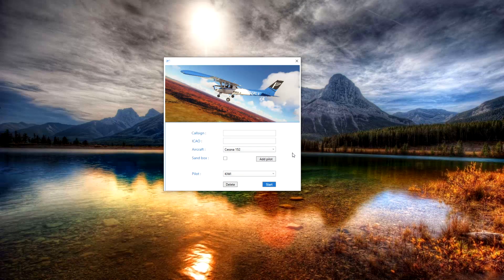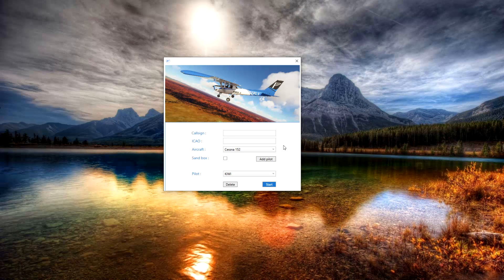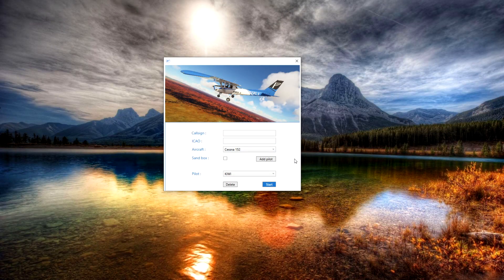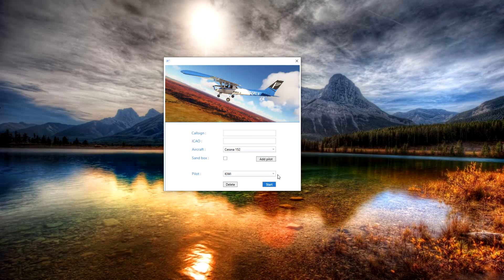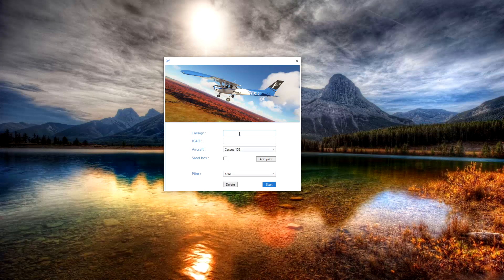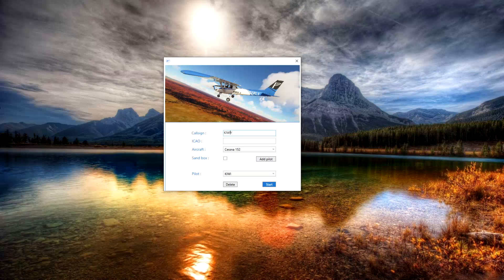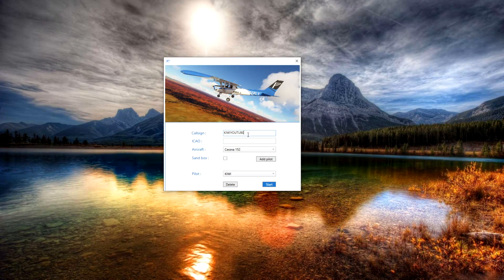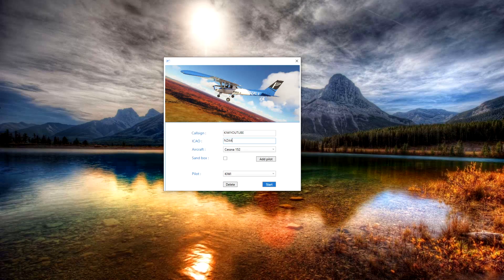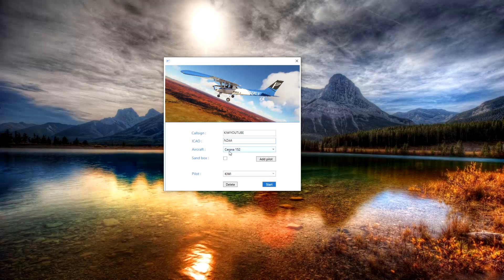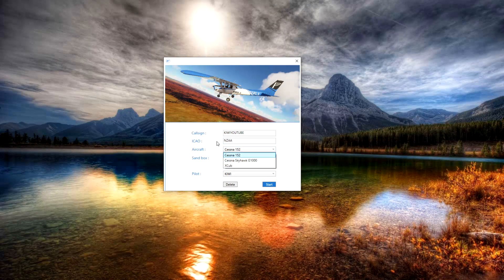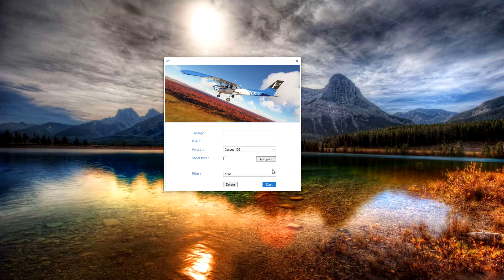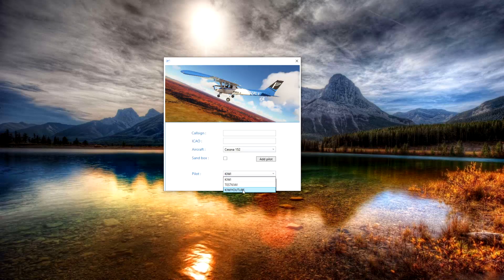At the end of the day you can play this app any way you like. What I'm going to do is show you how to adjust a new account. It doesn't matter if you've got an existing account or existing pilot with NeoFly, it's exactly the same. Let's just make up a new pilot. I'm going to call this one Kiwi YouTube and start it in NZAA because why not, with the default Cessna 152.